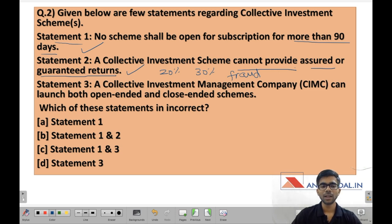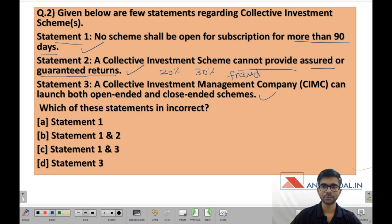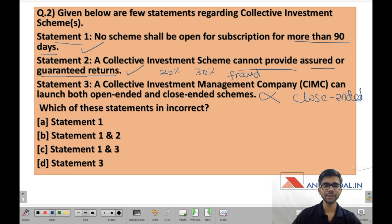Statement 3: a collective investment management company (CIMC) can launch both open-ended as well as close-ended schemes. This statement is wrong, because as already discussed, a CIMC can launch only close-ended schemes and cannot launch open-ended schemes. So statement 3 is incorrect. The question asks which statement is incorrect, so the correct option is D — Statement 3.